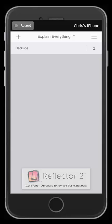So I'm going to use Reflector 2 to mirror my phone to my computer and then I'm using Camtasia to record the phone on the computer so you can hear me while I'm doing it.